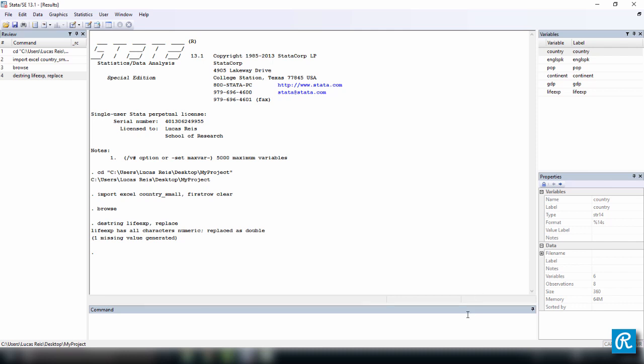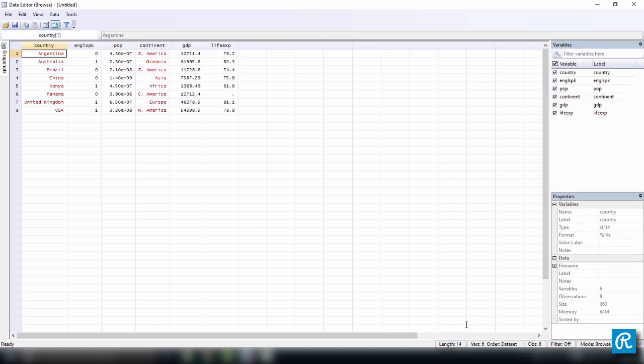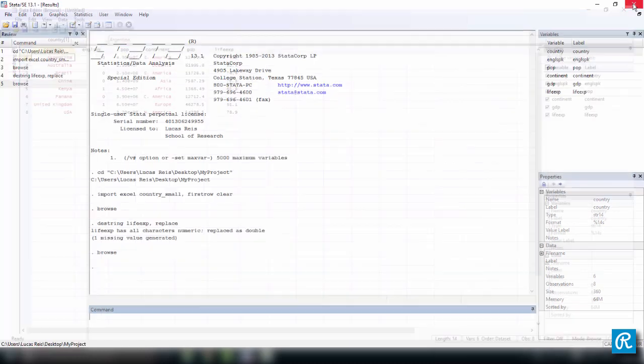So first let's browse our data to make sure it's fine. Here you see everything is okay. Let's close this.